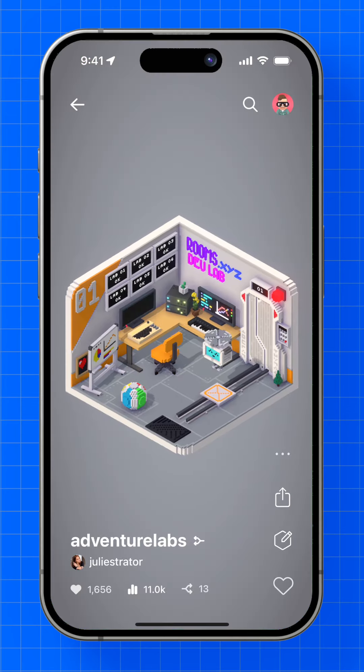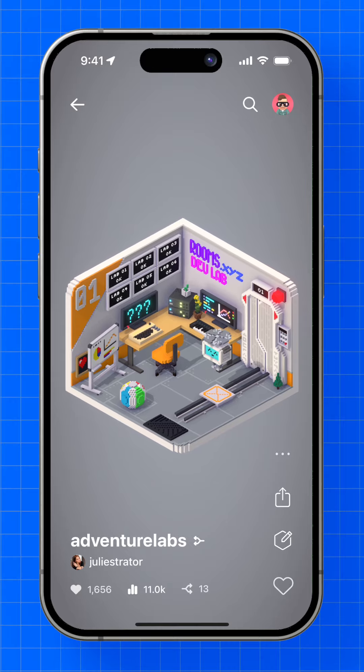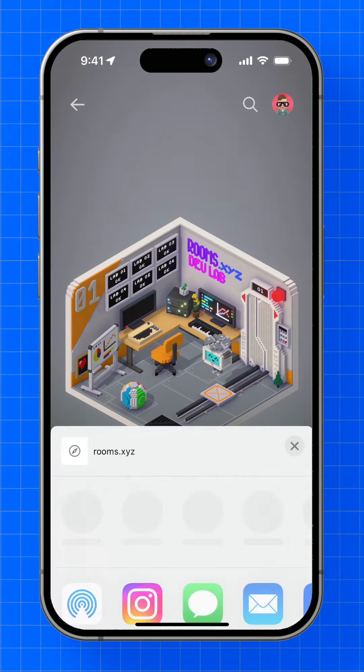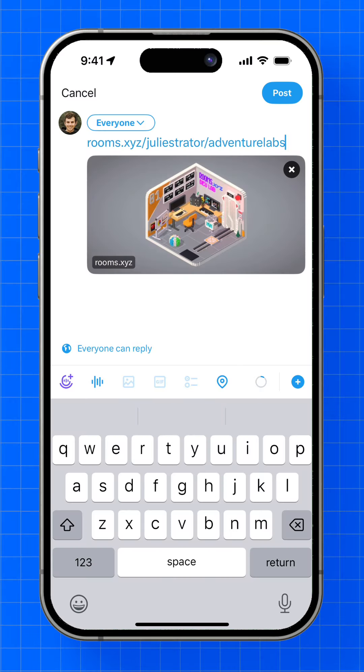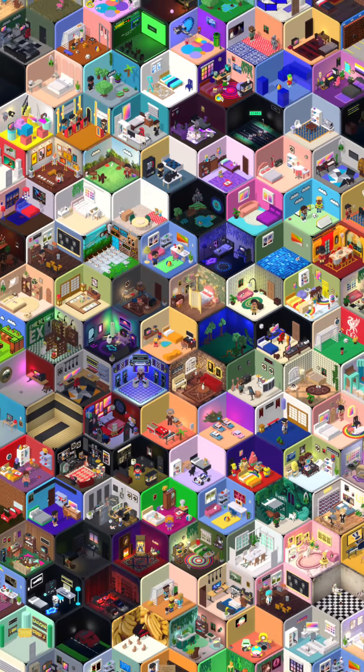When you're done, you'll have an interactive 3D room that you can share with anyone using a short URL. Pre-download your copy for free at rooms.xyz.